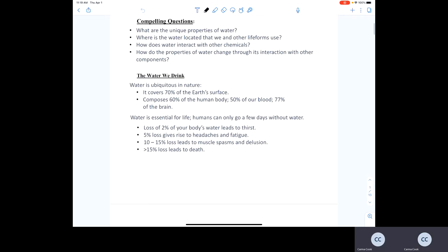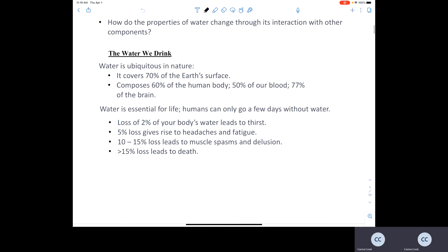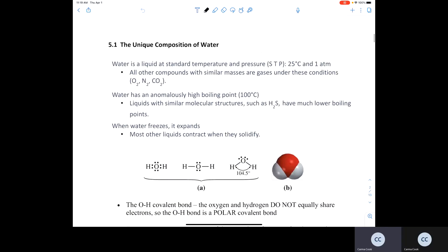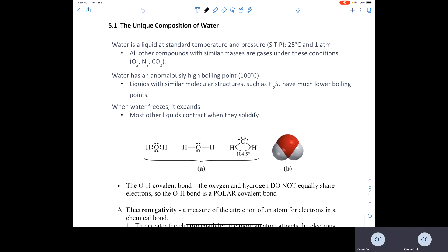There are some essential facts about water that show how important it is for life. Water also has very unique properties. We already know a lot about water: its molecular formula is H₂O, it is a molecular compound consisting of only non-metals, and at room temperature water is a liquid.